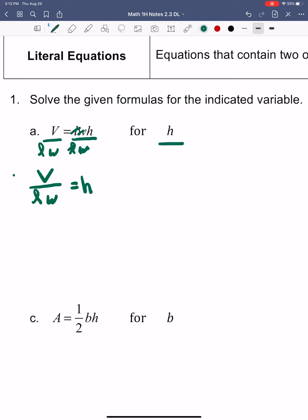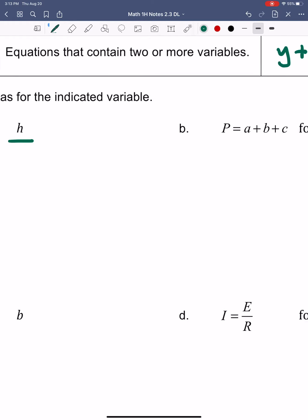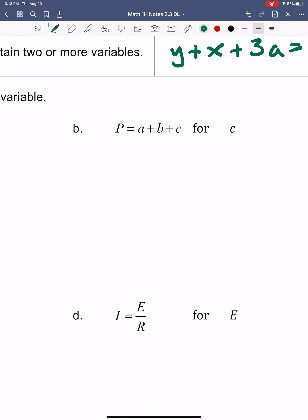Right now we're just practicing our algebra skills — solving for variables, isolating variables — because it's going to be important as we move into more real-world problems. Let's go to letter B. This next one, they're asking me to solve for C, which means I want to get rid of A and I want to get rid of B.